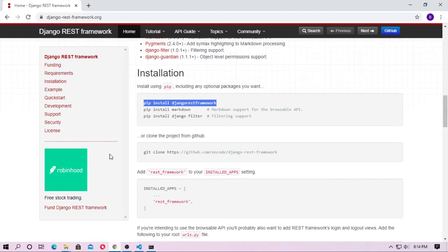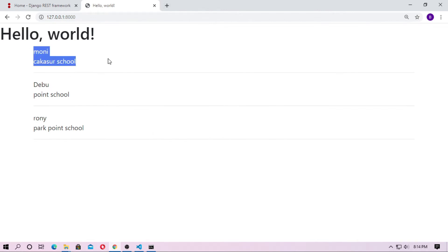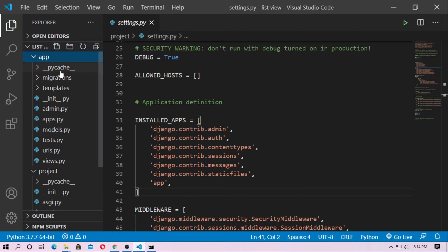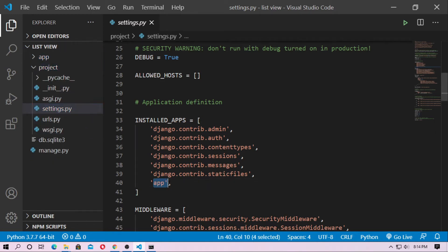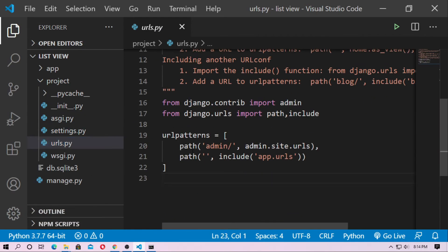Just open the browser and type the localhost. You can see this is the list view. This is the Django project and this is the Django application. Go to the project settings and install the app, then go to the URLs and include the URL: app.url.